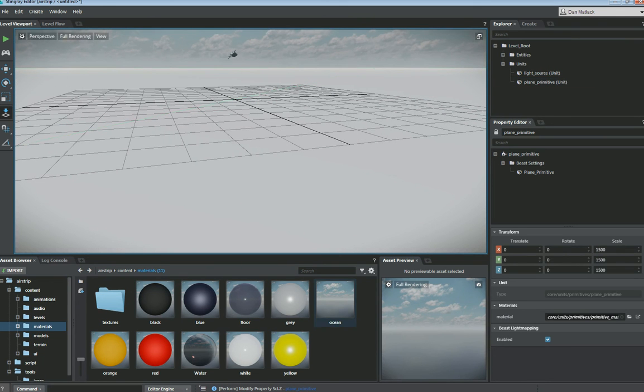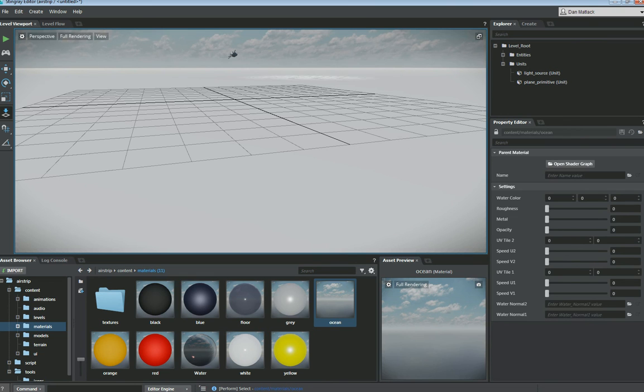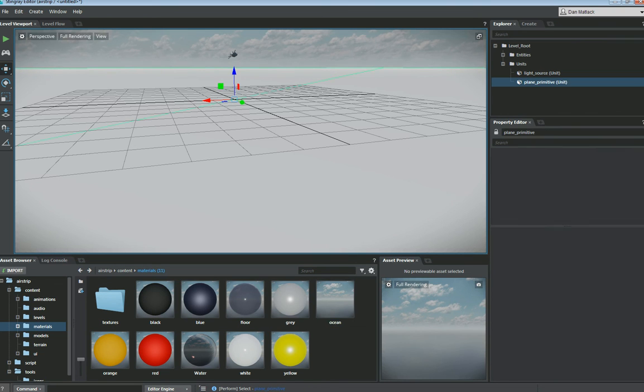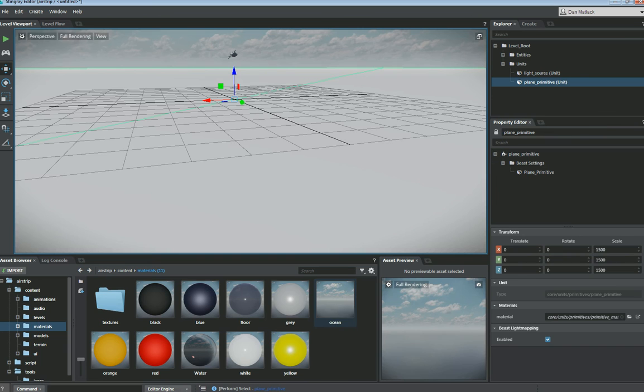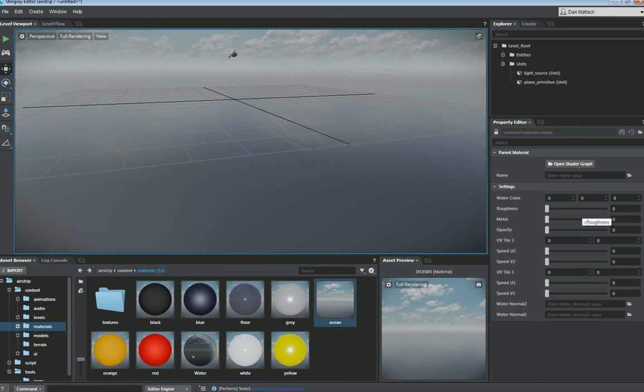So now we have somewhat of a big plane here. And then we want to take this ocean material and we want to assign it to our plane so we can select our plane in the scene. And then we can drag this ocean shader over here into the material slot. And it will now apply this ocean shader to our scene. So let's set up some values here.